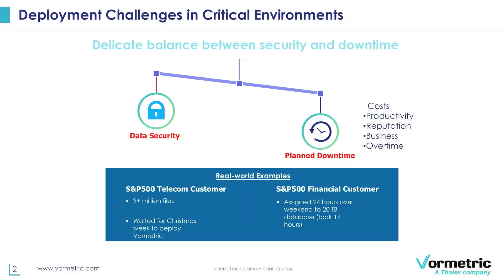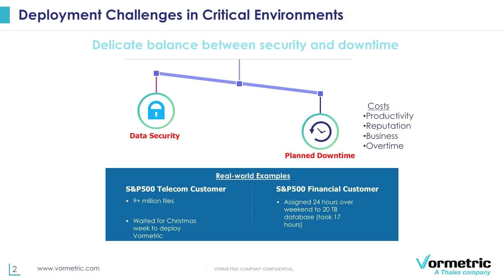Just as examples we have in the real world, we have had customers with 9 plus million files or with databases which were over the size of 20 terabytes where they had to wait for a Christmas or a holiday week in order to deploy Vormetric or it took a maintenance window of up to 24 hours or even more depending on the size of the data to do the initial deployment or the re-key operations.